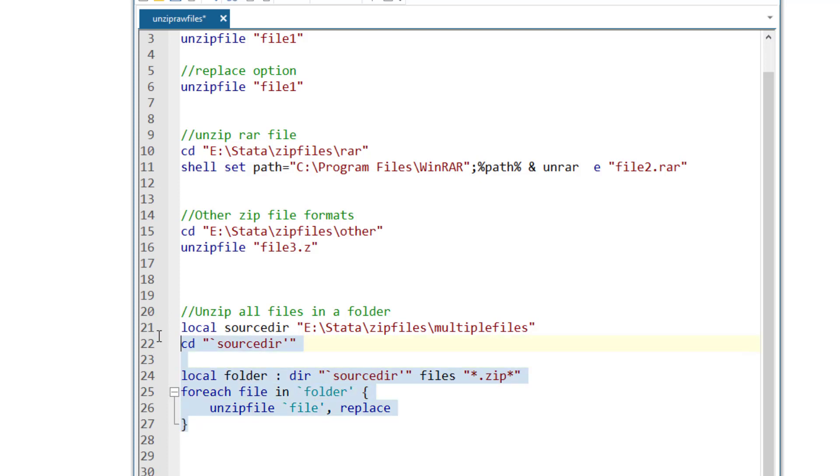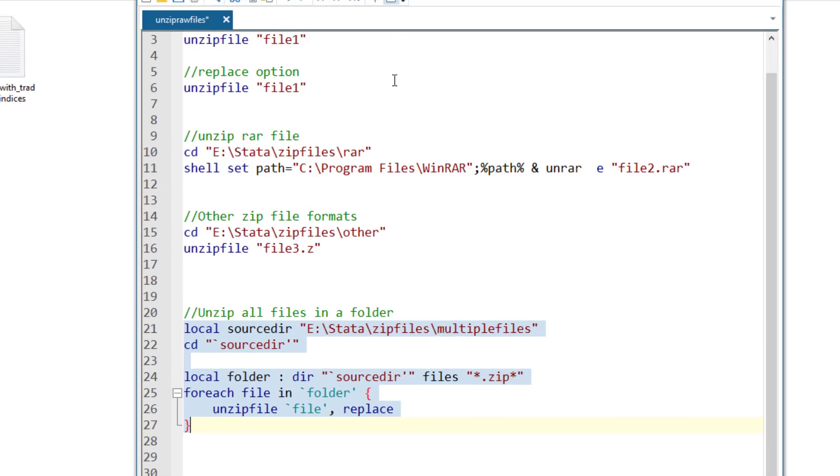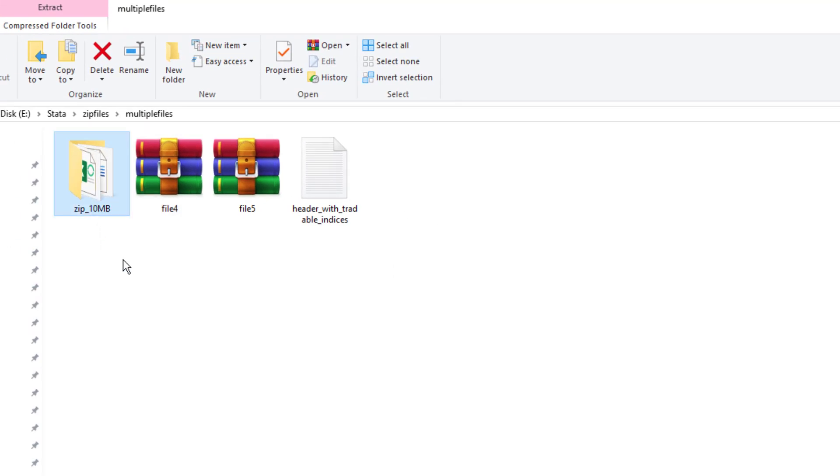So this is a small program that you can use to unzip files. Let me run this whole program. And you would notice that these two files had been unzipped.